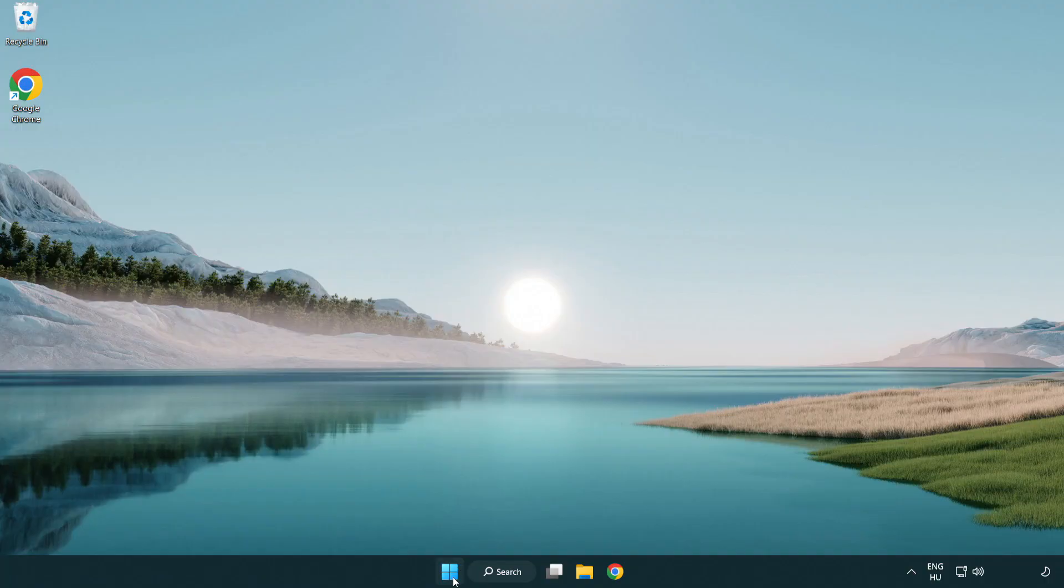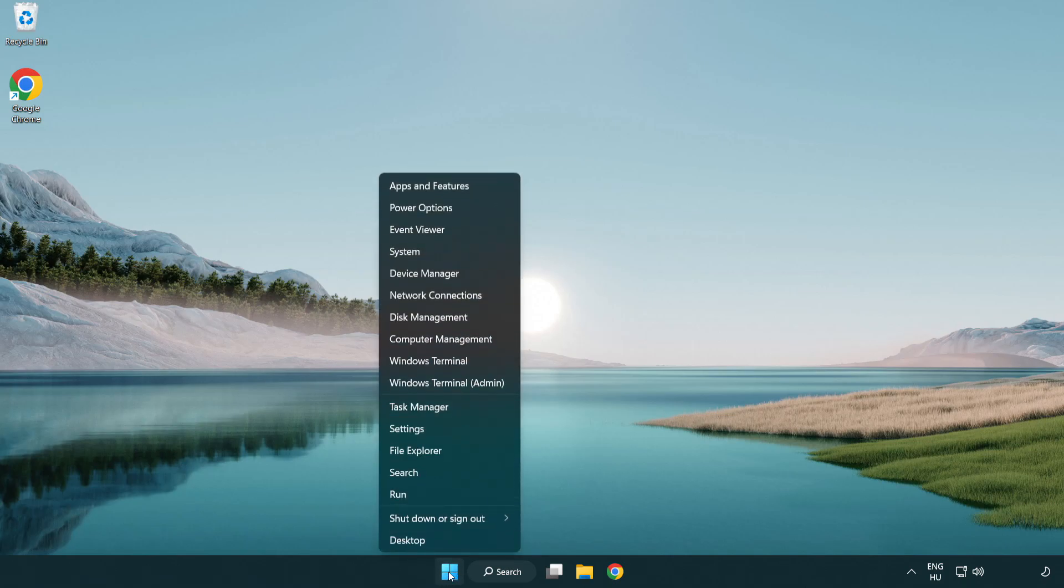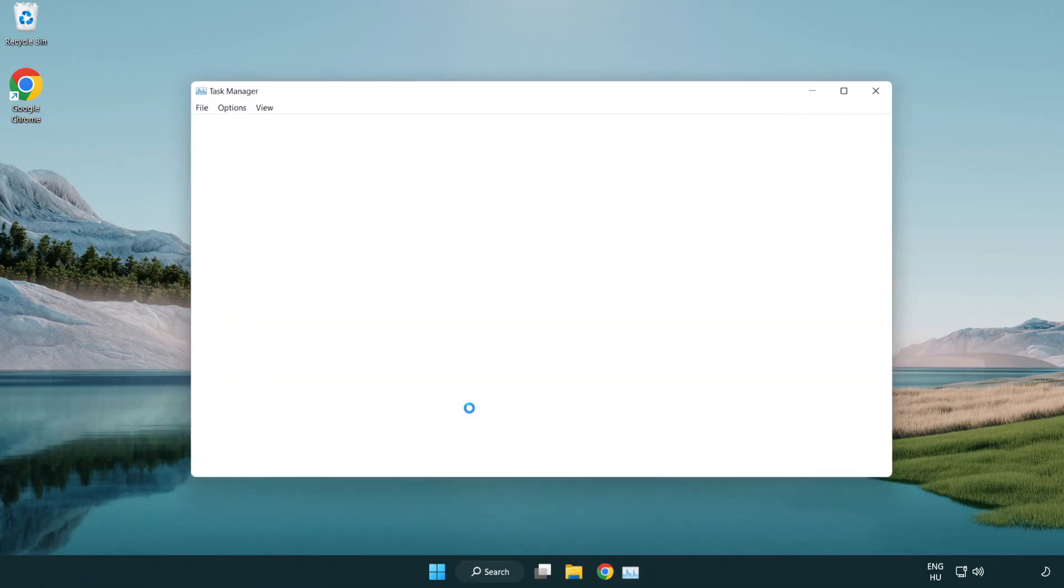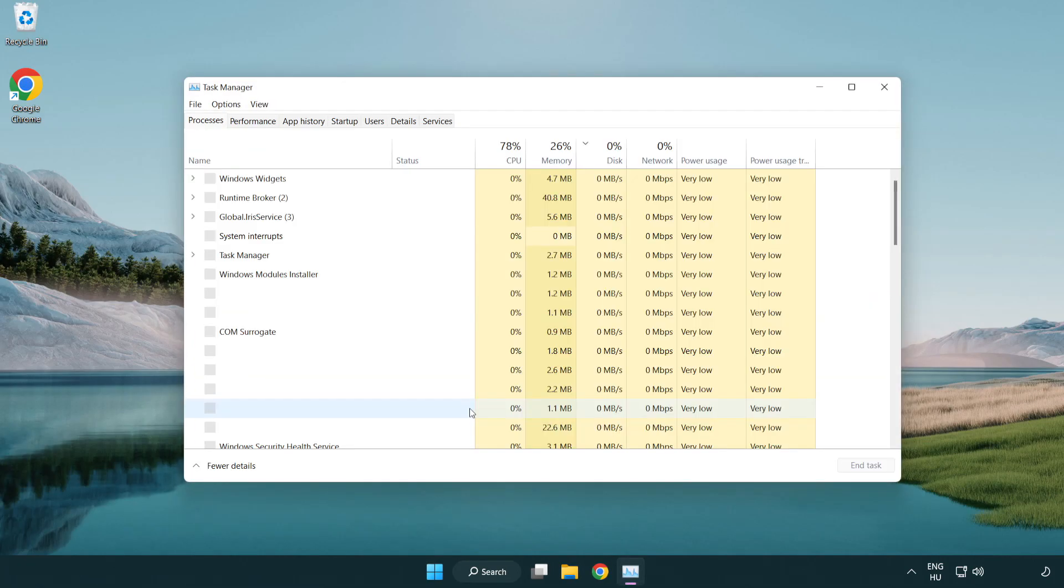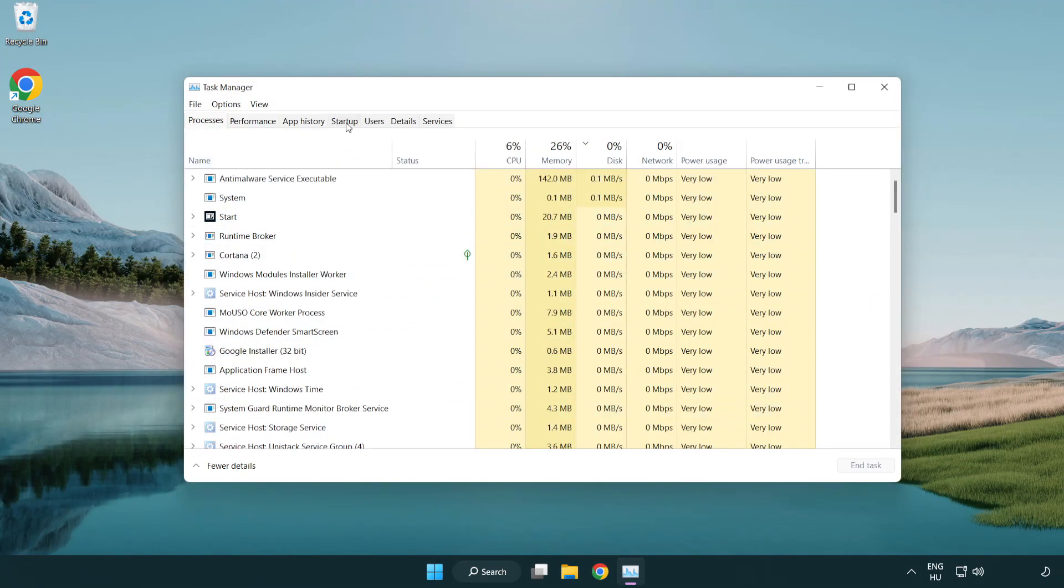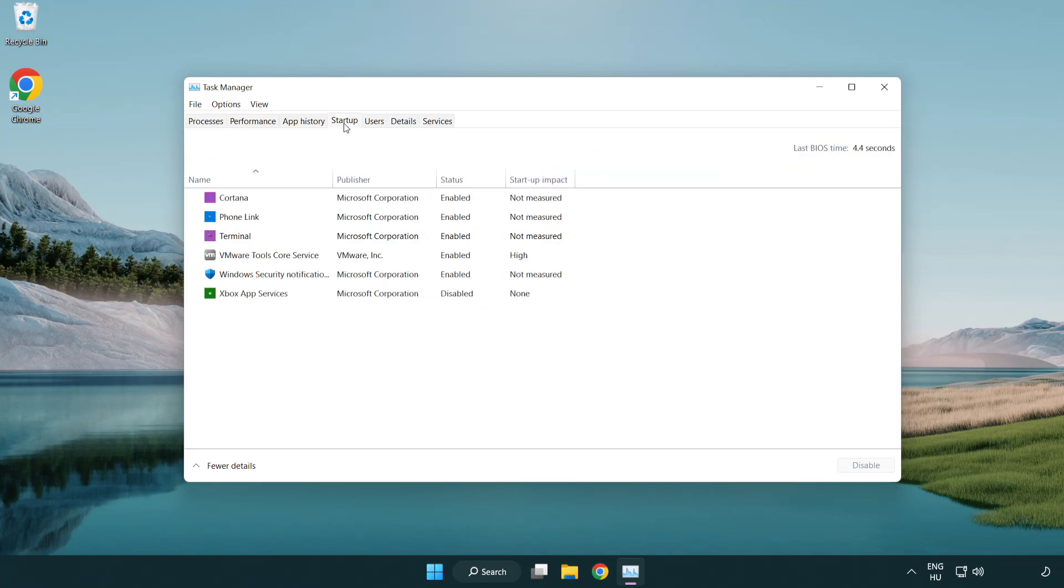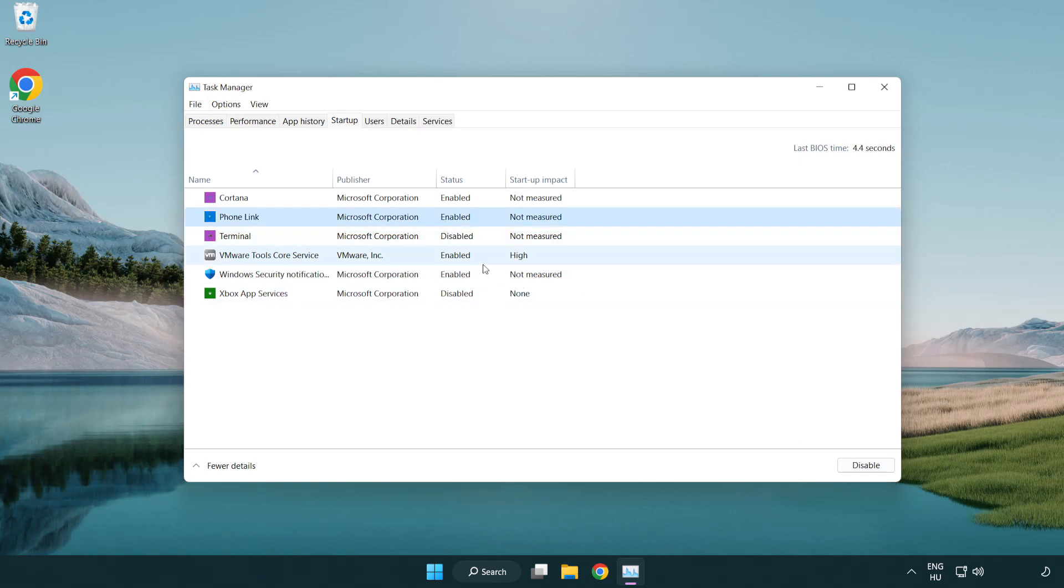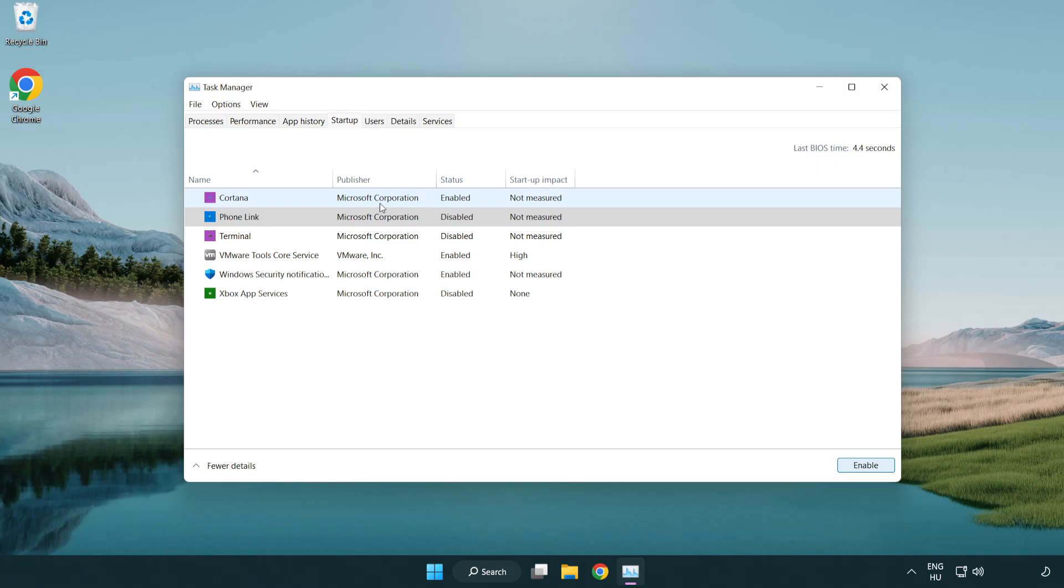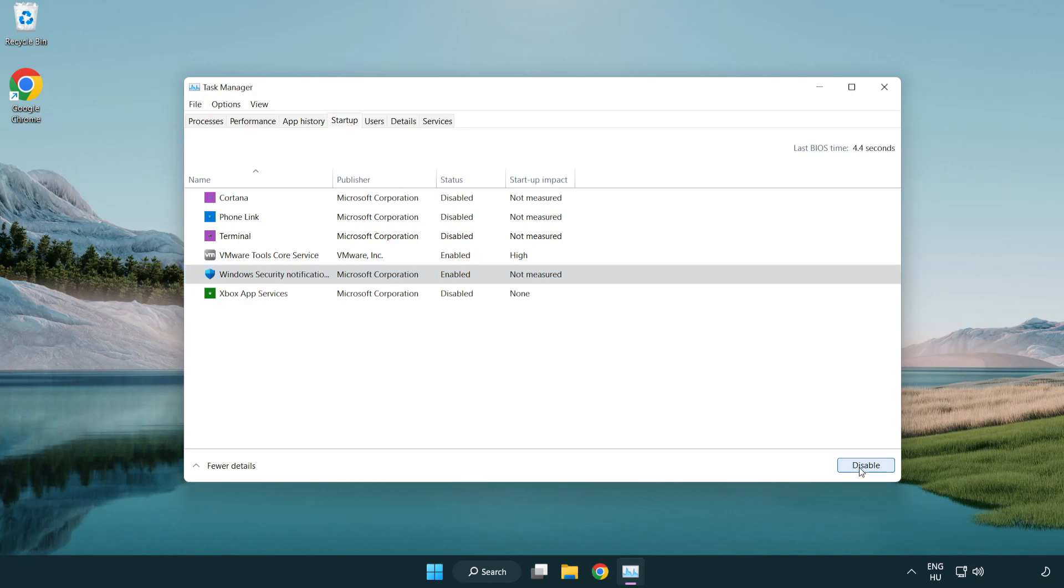Right-click the start menu. Open task manager. Click startup. Disable not used applications. Close the window.